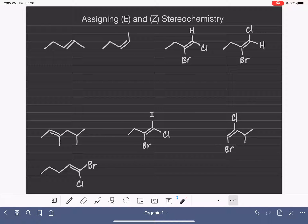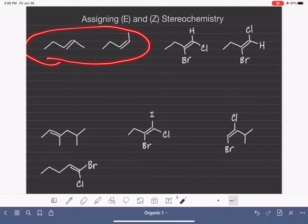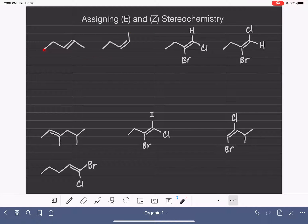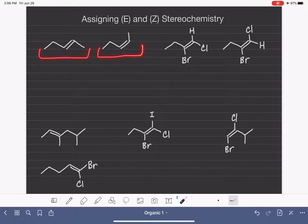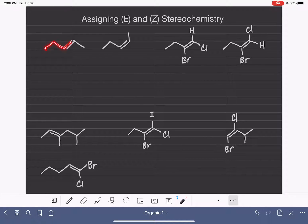We have already learned how to use the prefixes cis and trans to describe the stereochemistry for an alkene. Let's look at these two stereoisomers — molecules that have identical connectivity but differ in terms of their shape around the carbon-carbon double bond. We can use the prefix cis or trans to describe the particular shape of each one of these isomers.